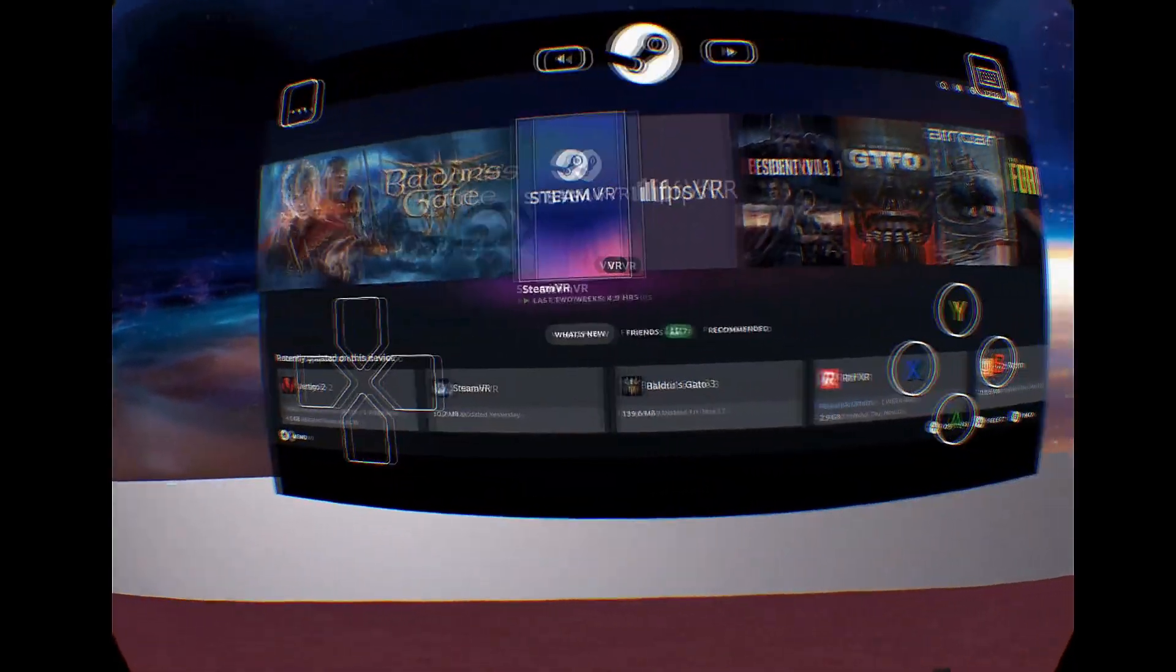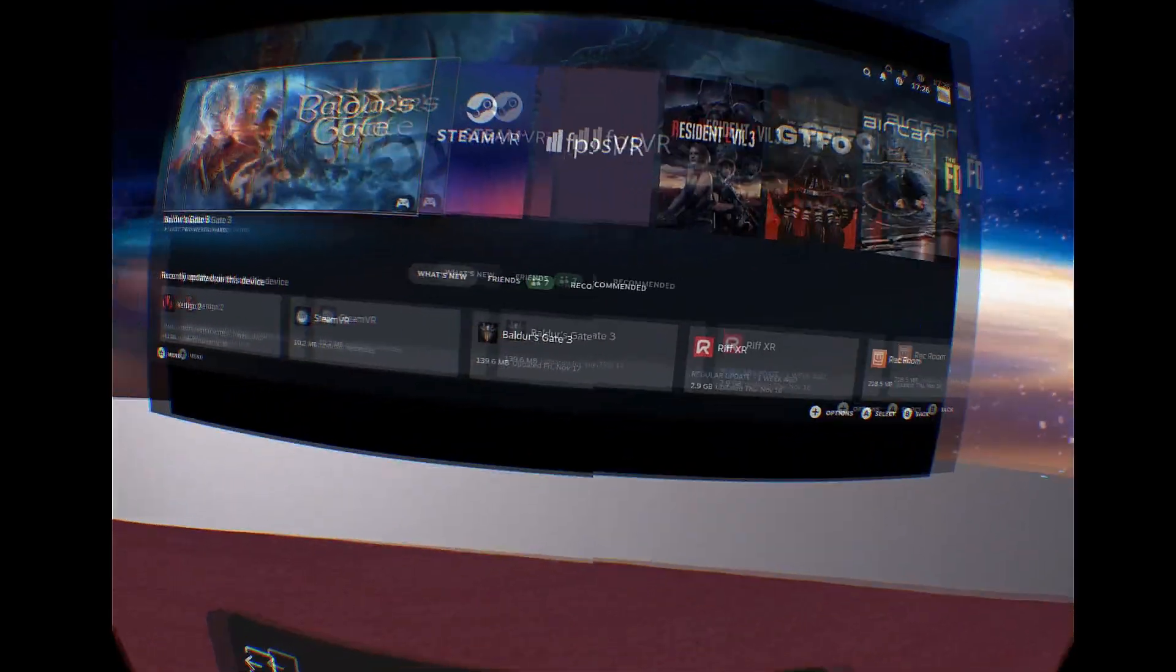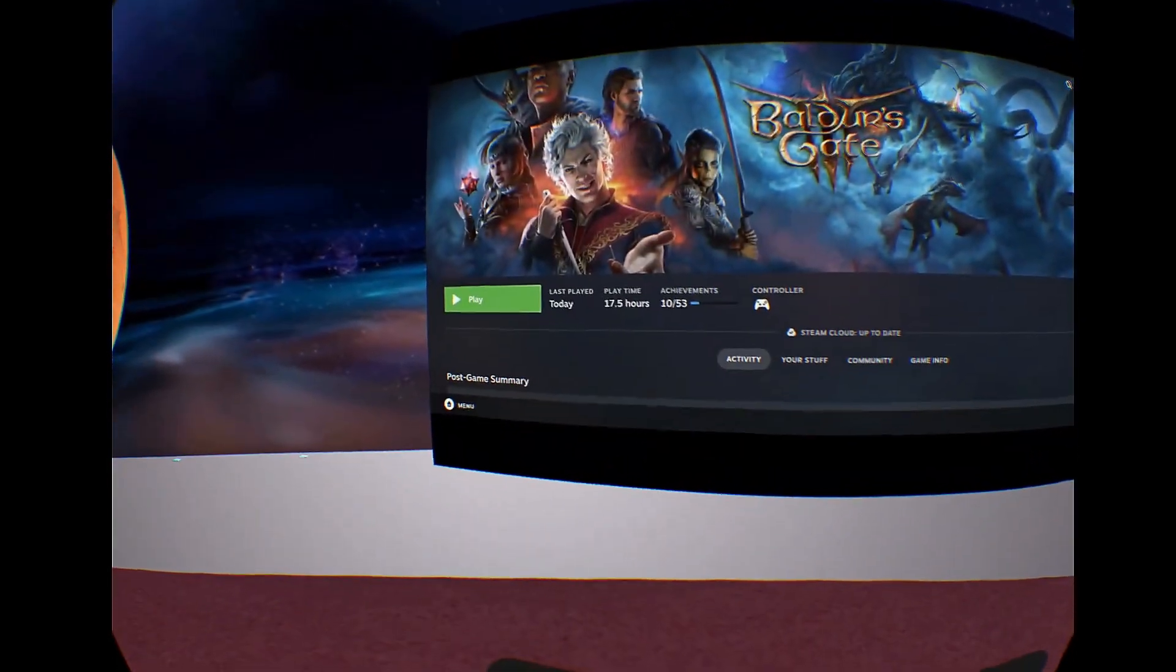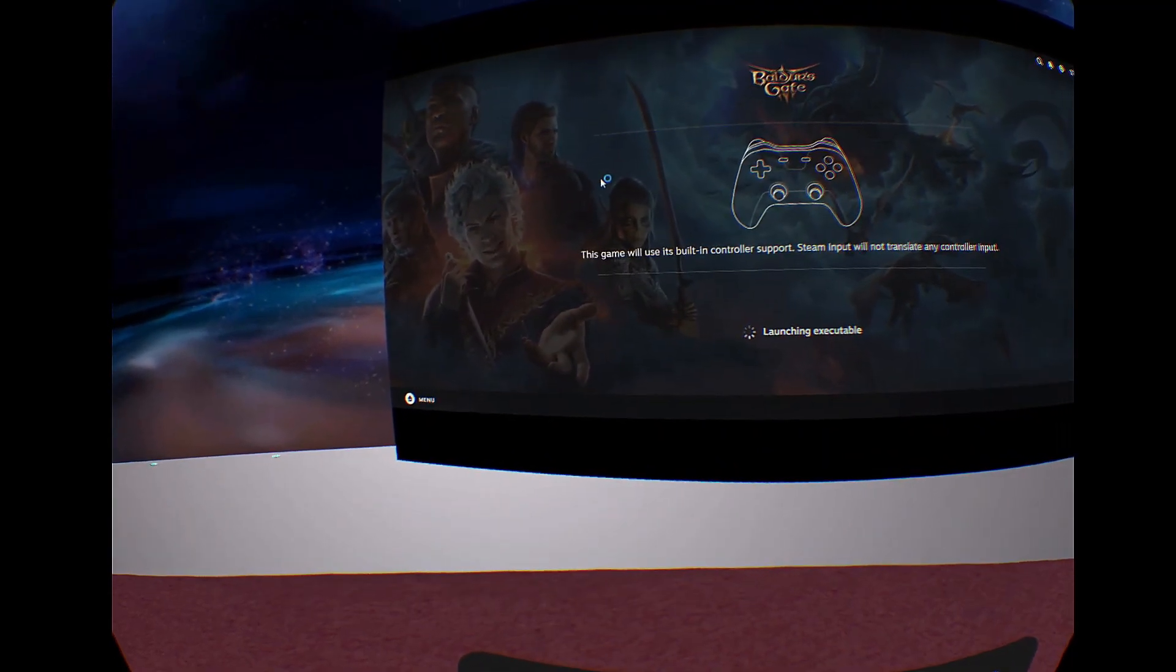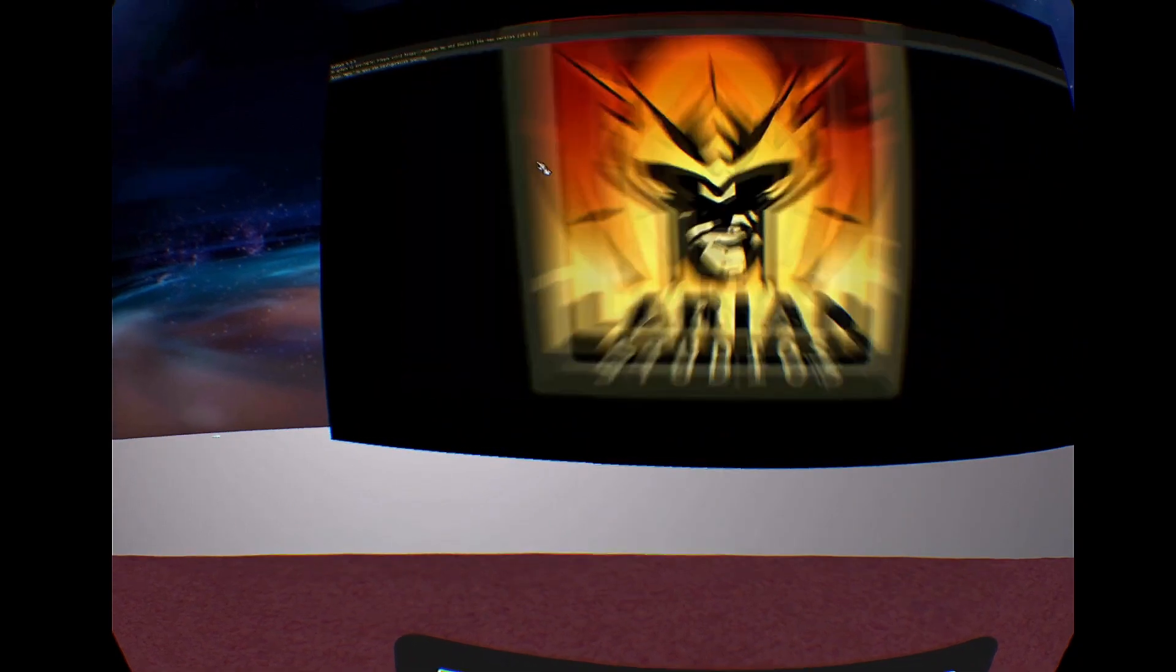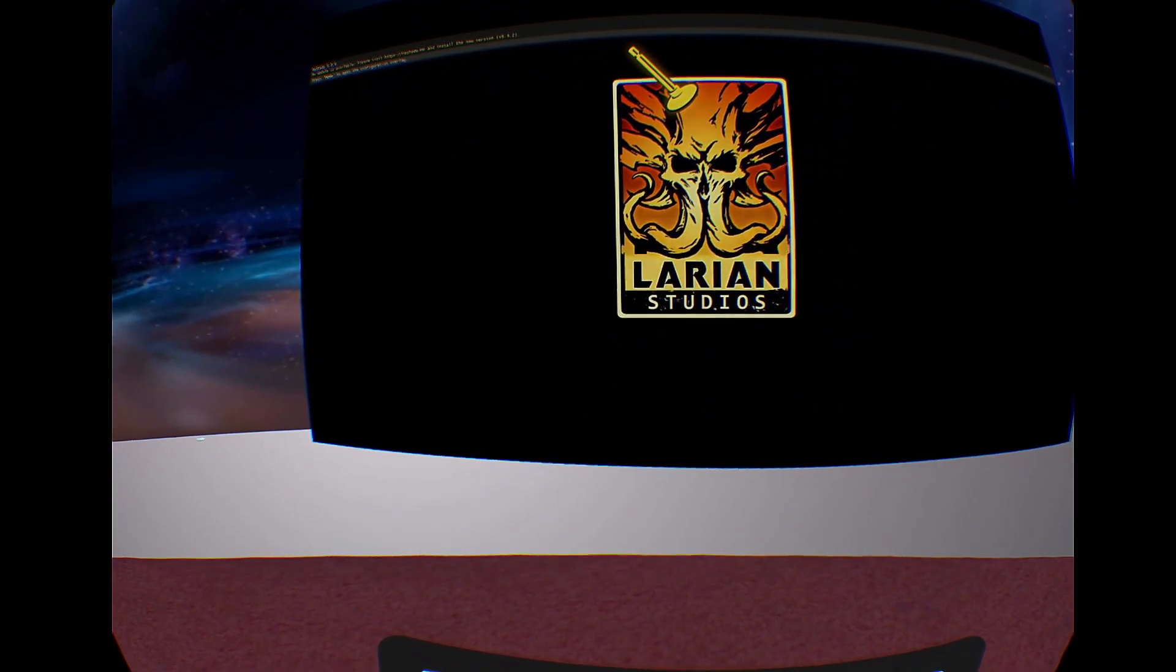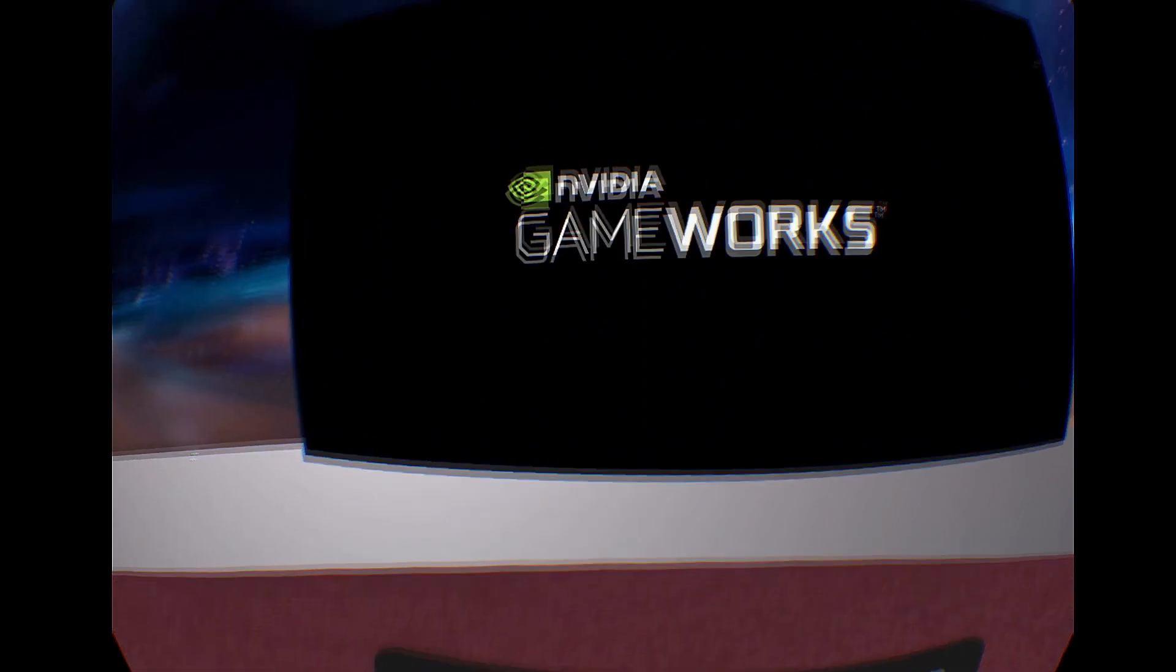I'm surprised at how well Steam Link works. Audio comes through just fine. There's no audio in this video because there's no way to record audio with the way I was recording this, but here I'm just launching Baldur's Gate 3 and giving it a go. There's no noticeable latency—it's Steam Link as you'd expect Steam Link to work.